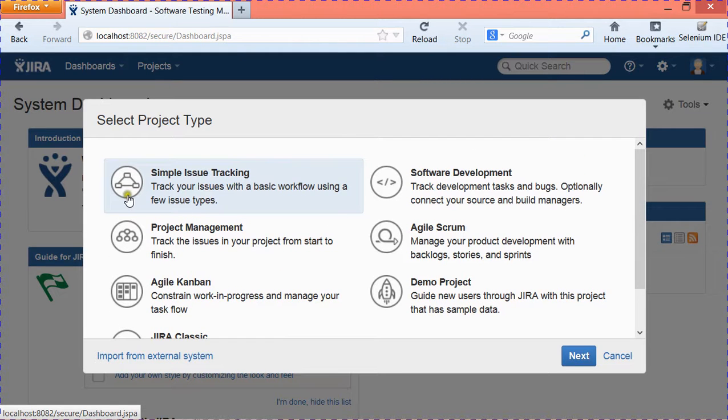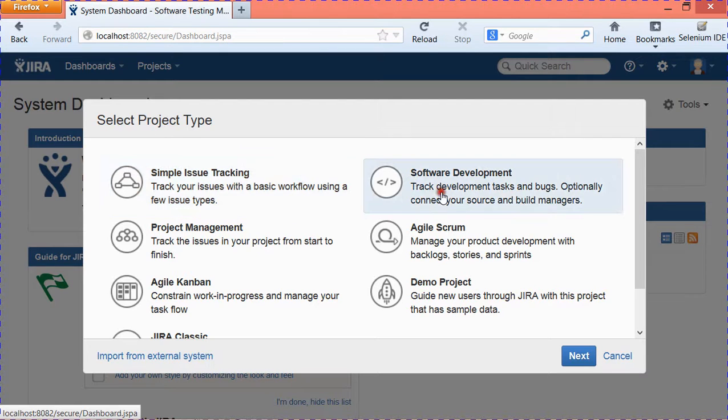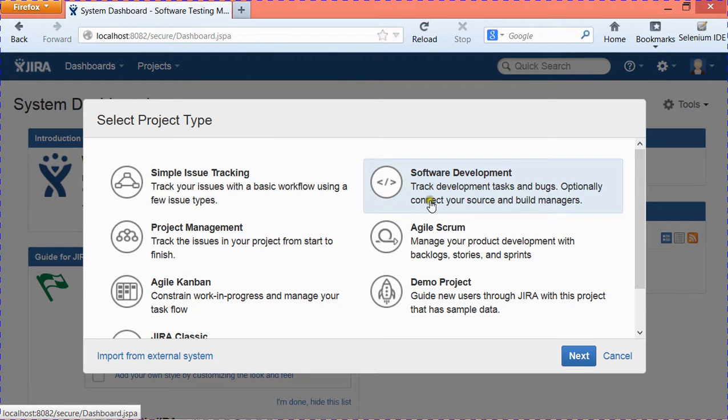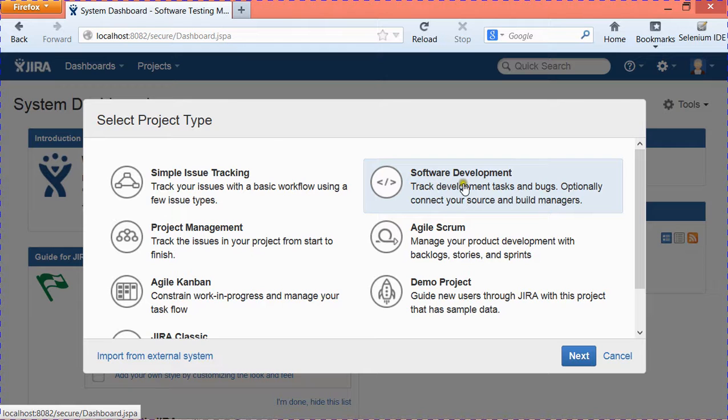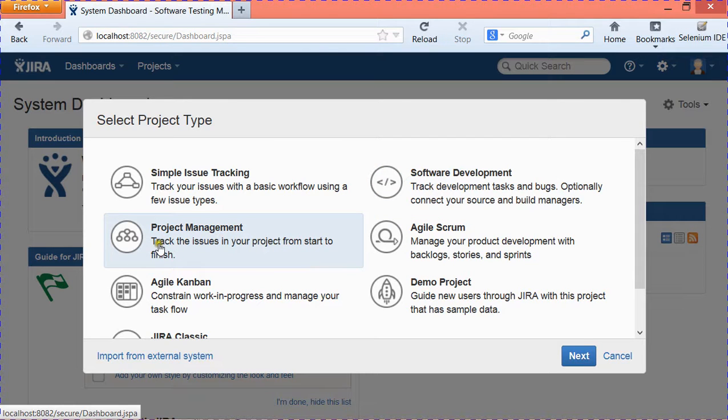The projects supported are Simple Issue Tracking wherein you can just track your issues with a basic workflow. If you are doing software development tasks and bugs, you can select Software Development. You can connect with source and build managers as well for these projects. If you are doing project management, you want to track issues from start to finish, you can select the third option for Project Management.